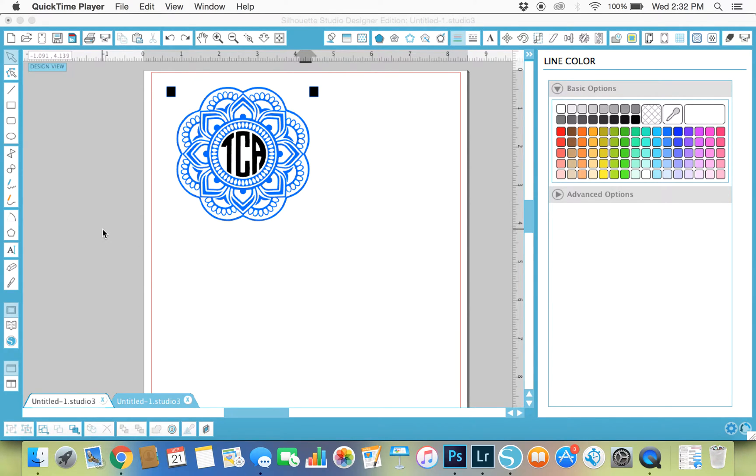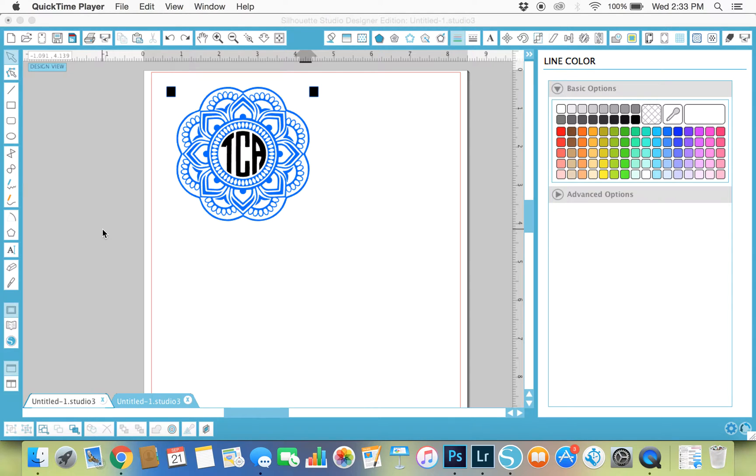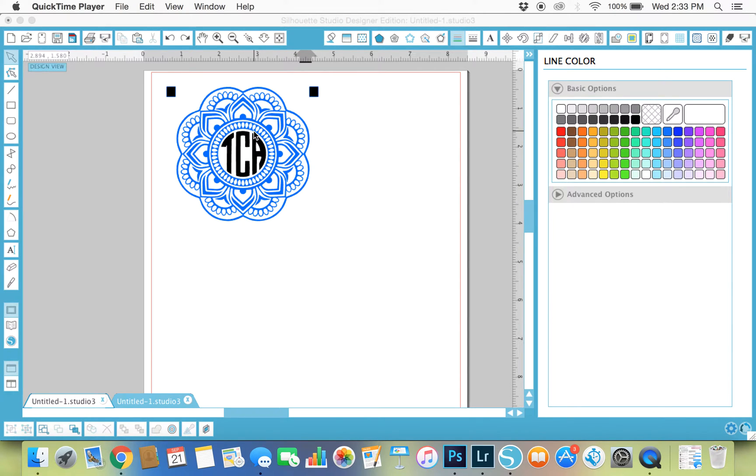Hey y'all, it's Teresa from Simply Made Fun and today I'm going to show you how easy it is to use the monograms font from dafont.com to make your own monogram with your initials. You can see on my screen that I have this mandala, the blue design right here, and then inside I have my initials.